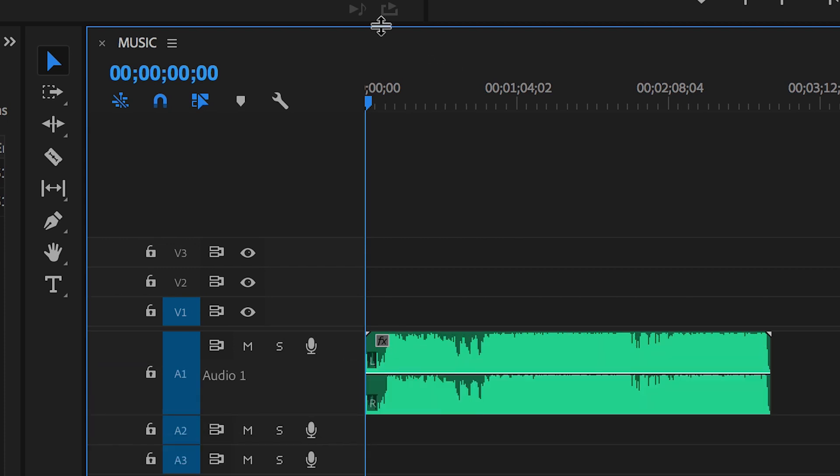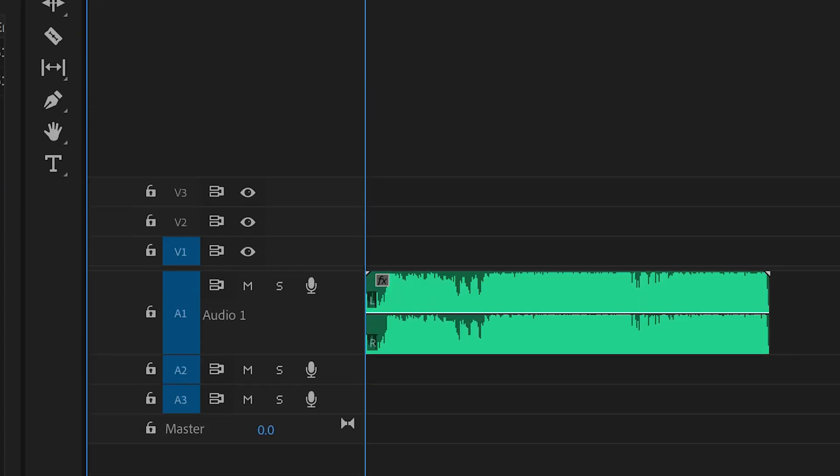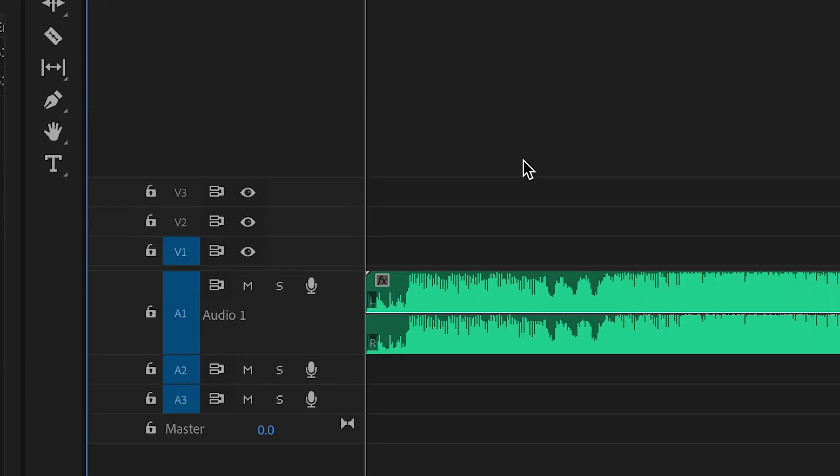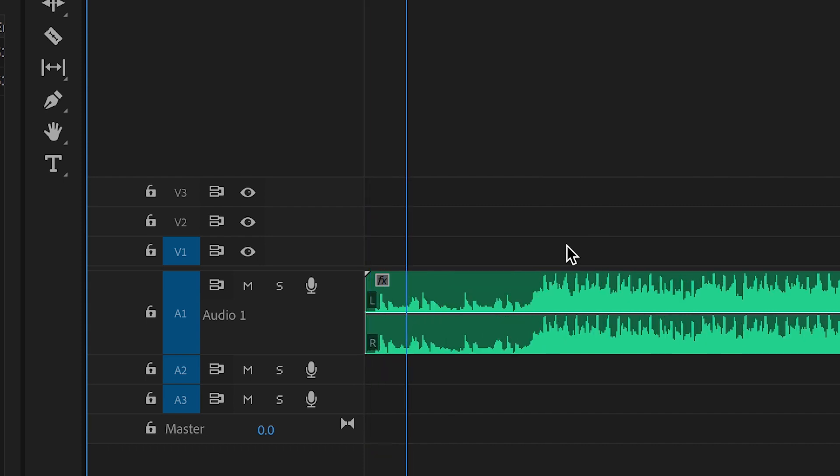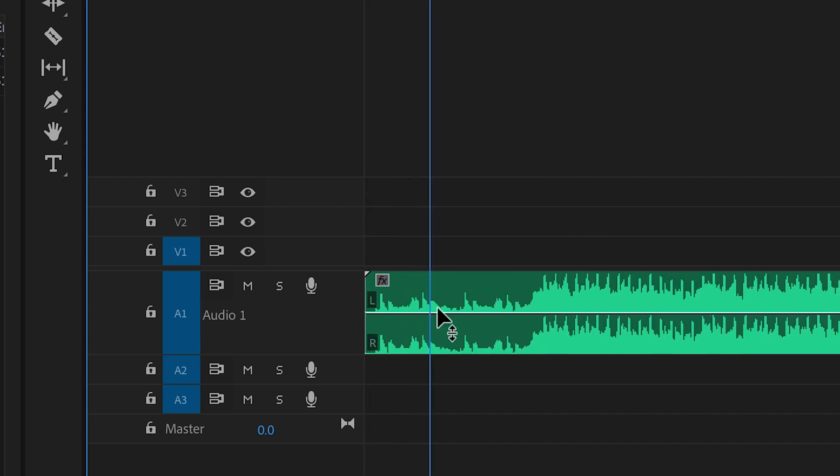From here we need to get the pen tool so you can either press P on your keyboard or you can scroll over to the bar on the left of the timeline and press the pen icon.